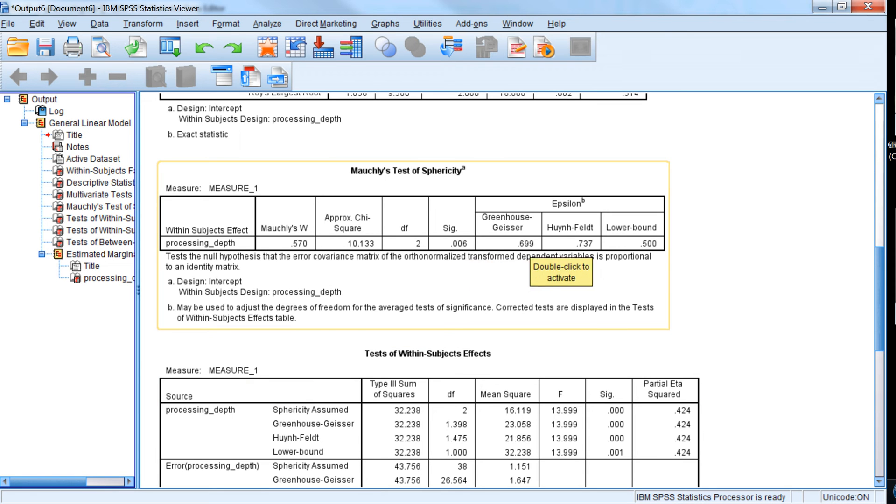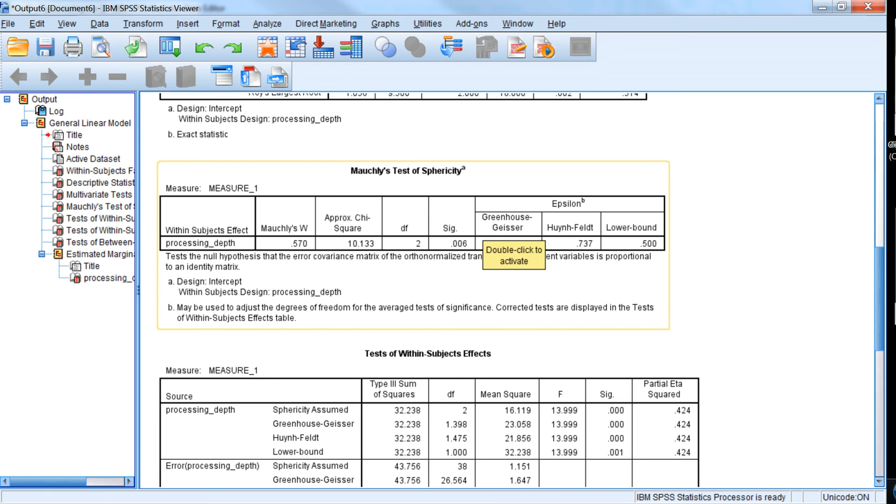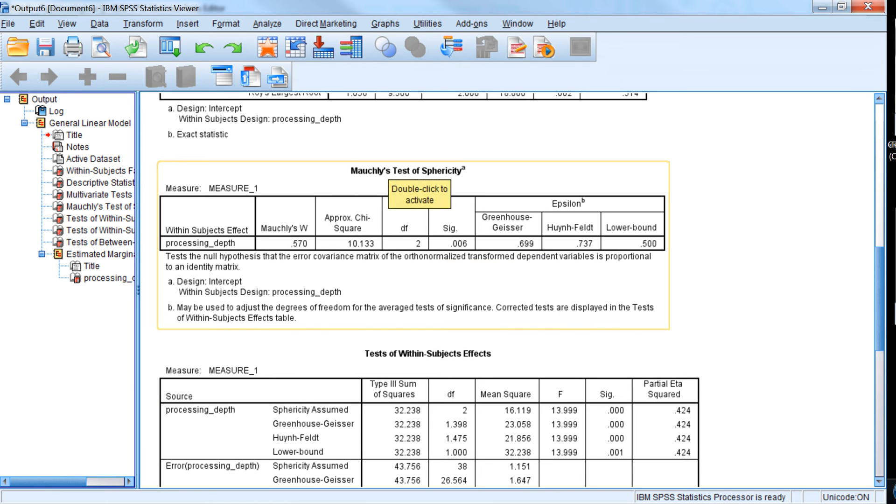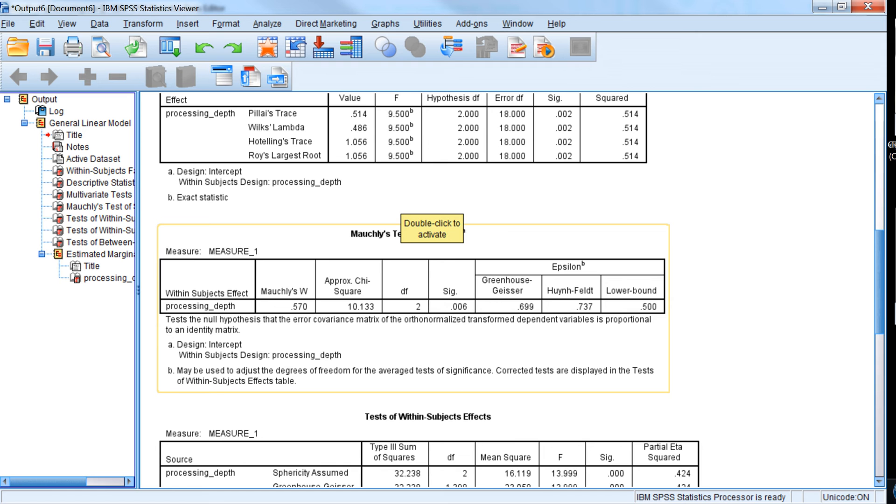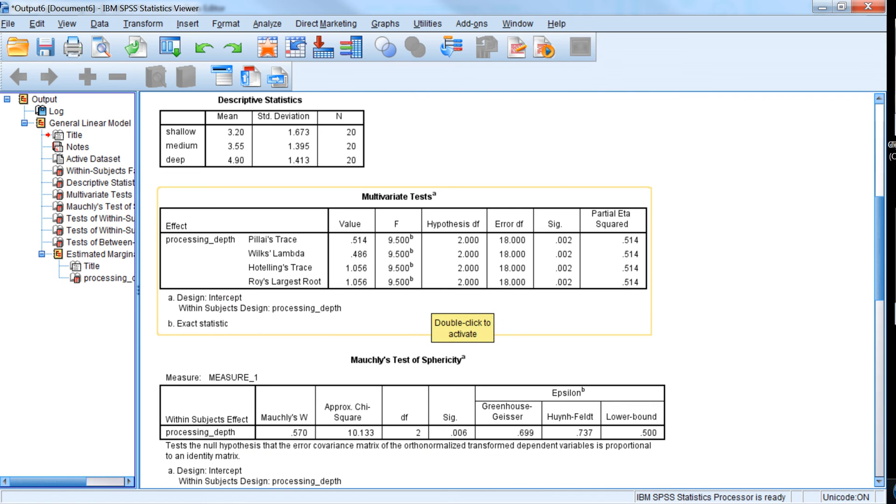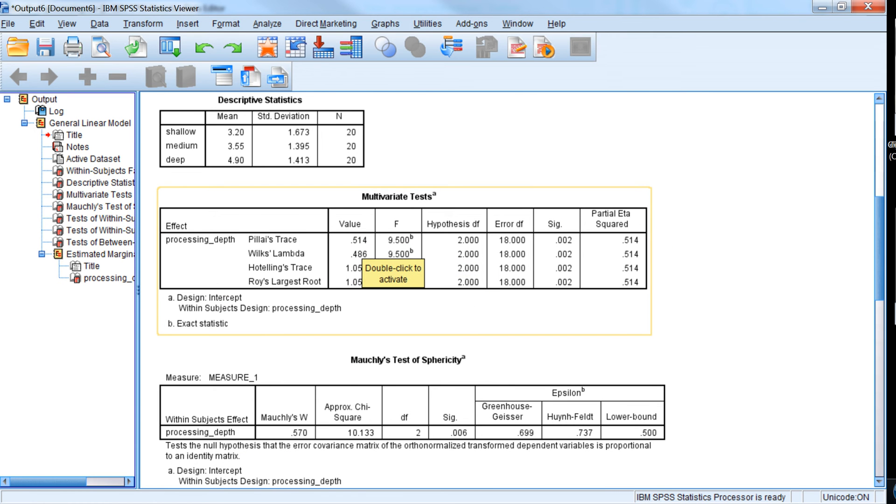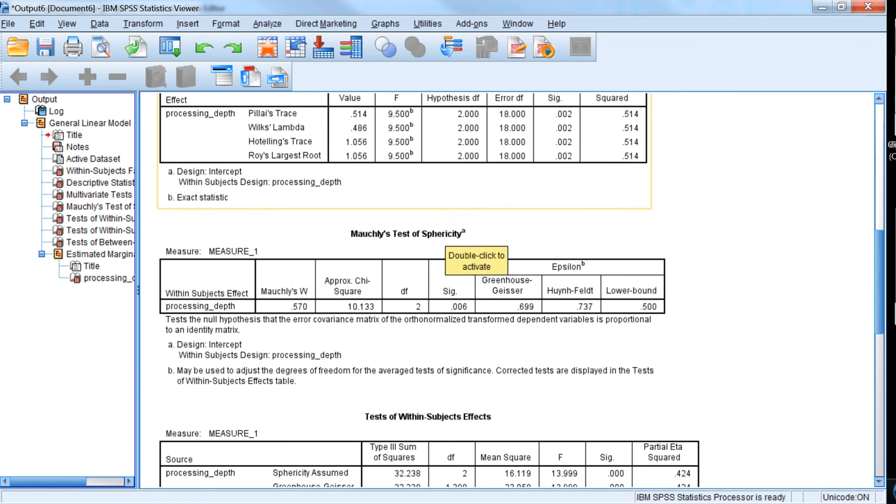So we might want to apply a correction. The commonly used corrections are Greenhouse-Geisser and Huynh-Feldt. We either apply that correction because we violated this sphericity assumption or we can ignore the sphericity assumption and report, at least for the overall test, the multivariate test.